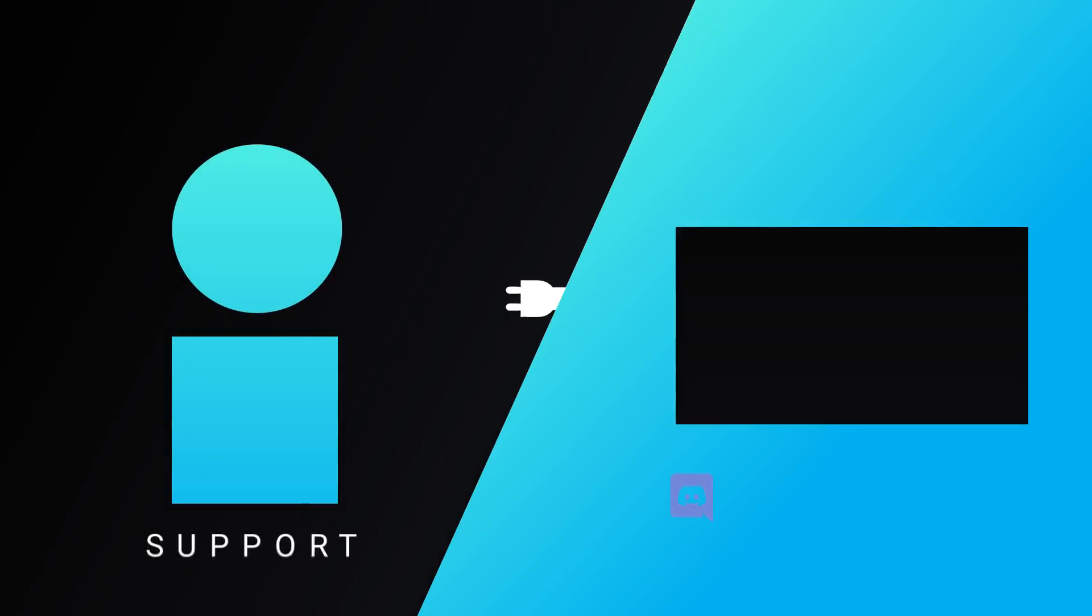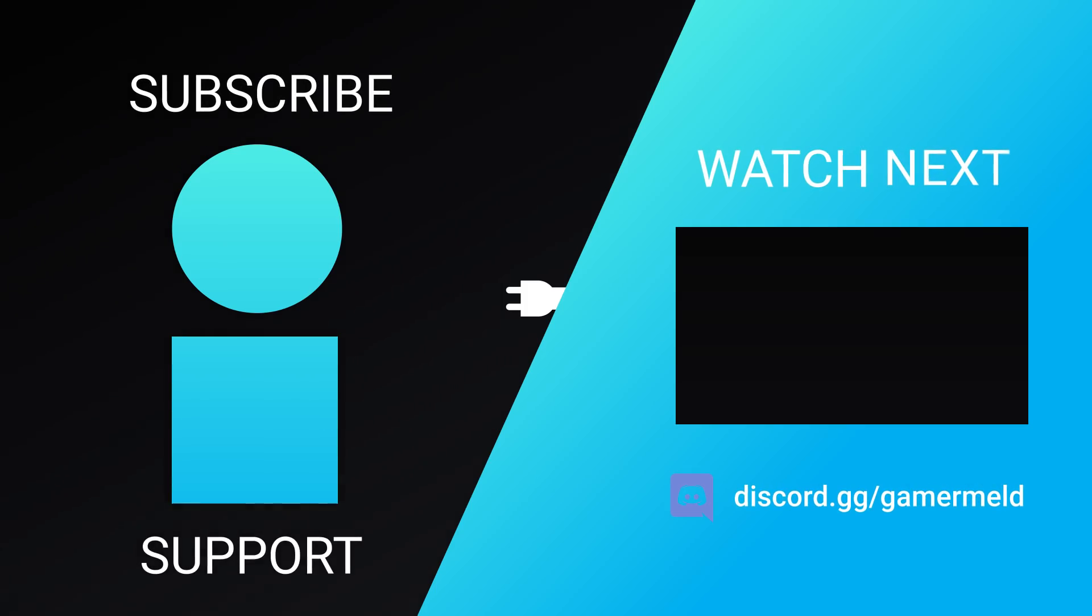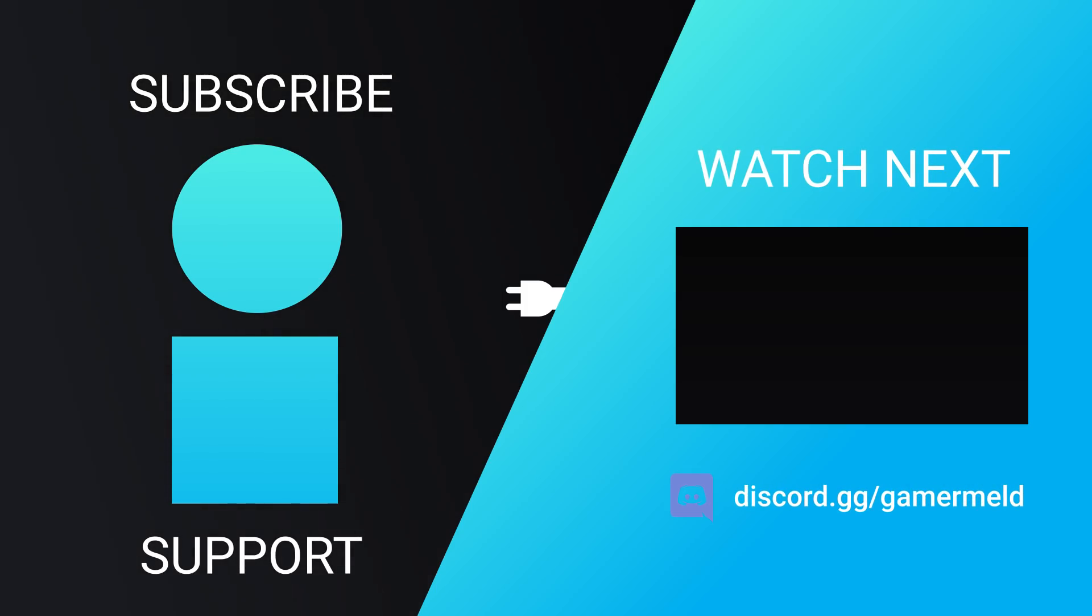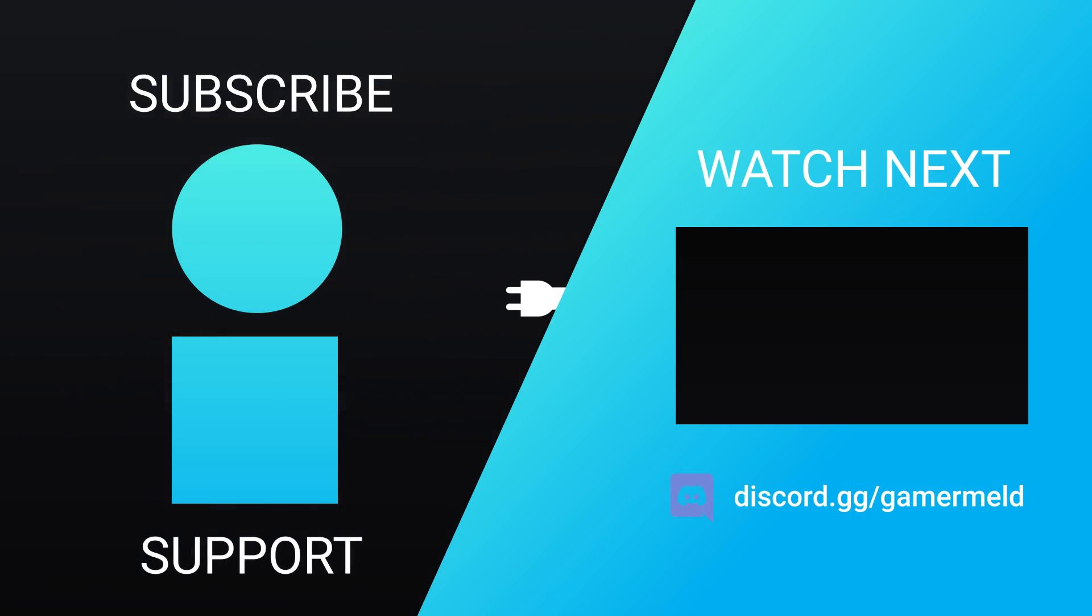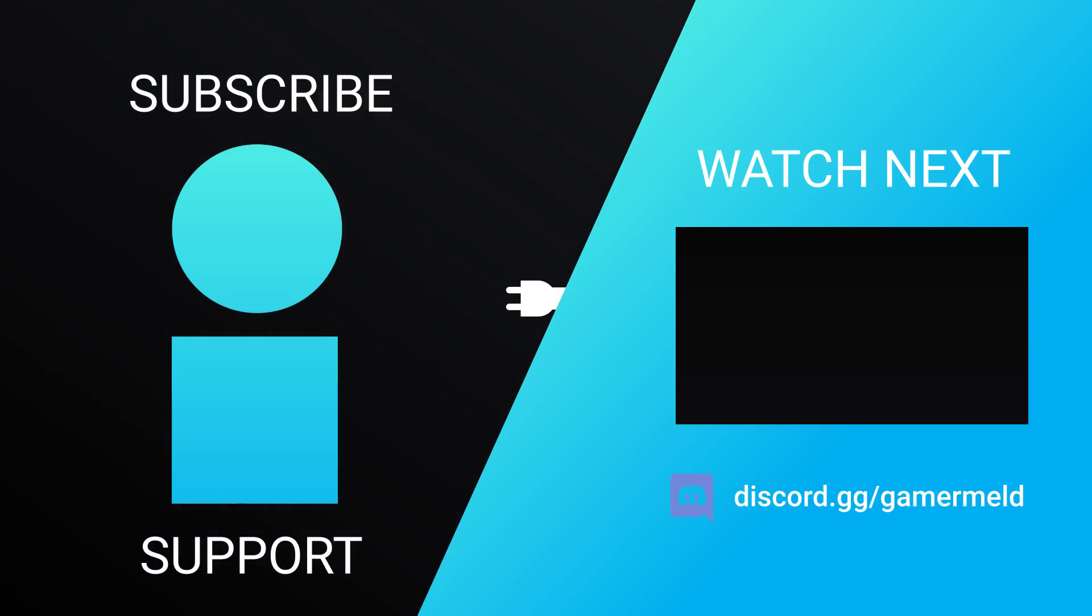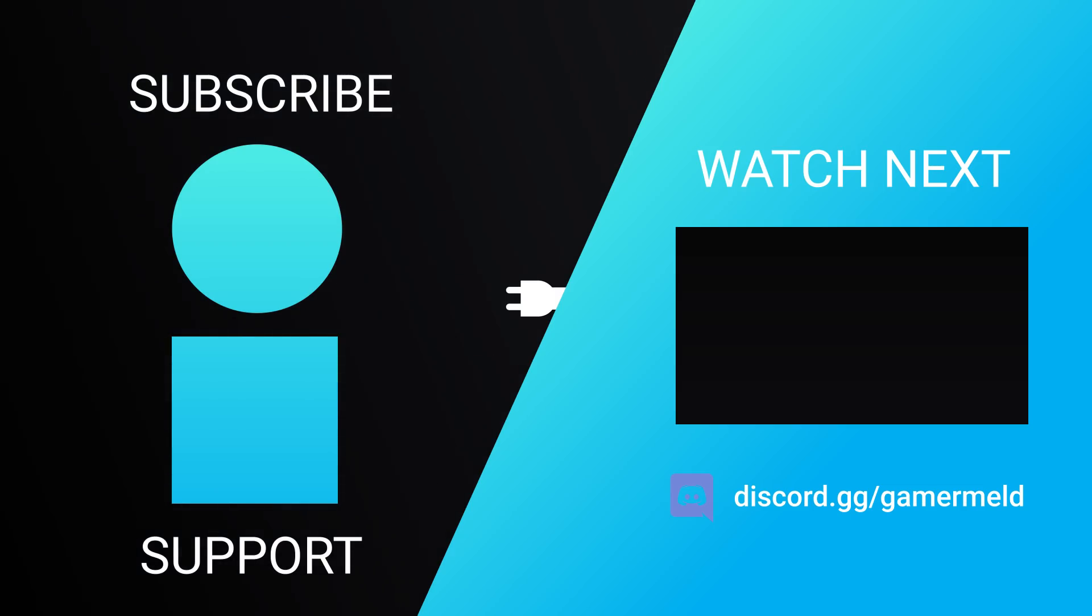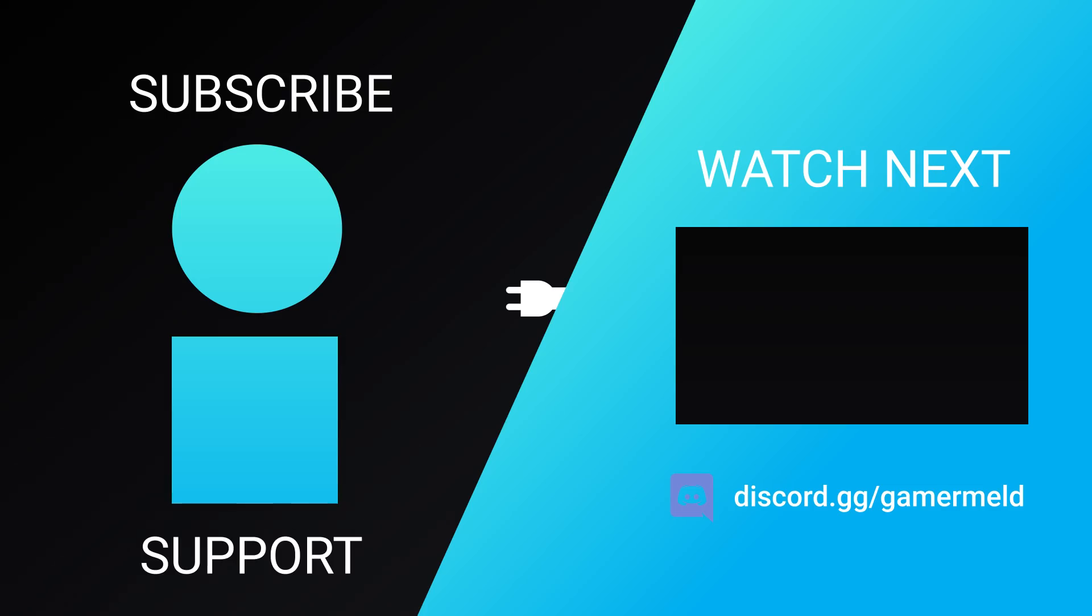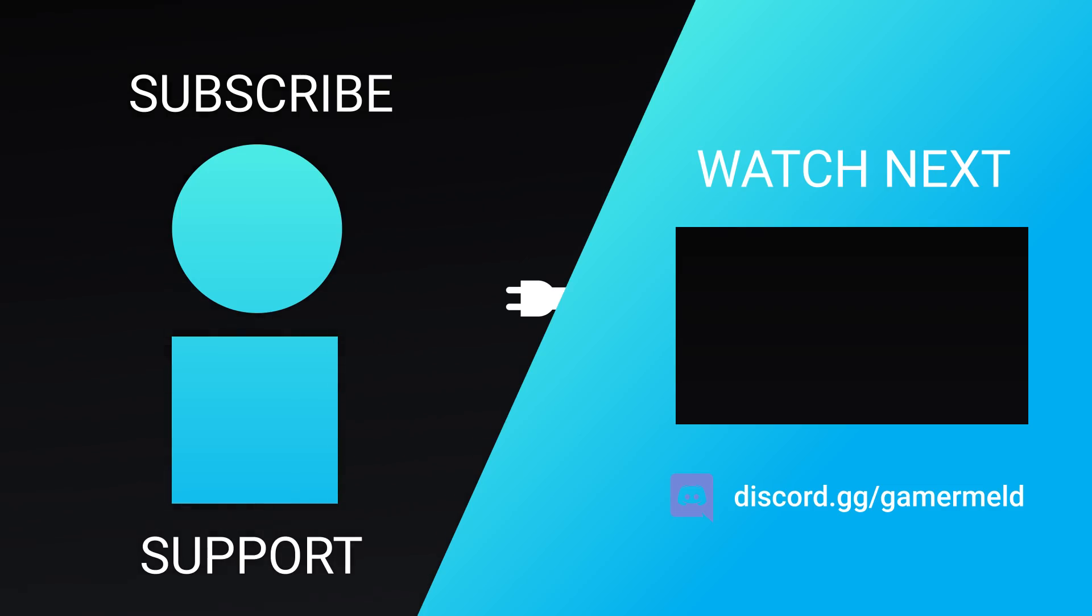So while that does it for today, are you excited for NVIDIA's next gen RTX 3000 lineup or are you still waiting for Big Navi? Let me know down in the comments below and if you liked the video please subscribe and as always have a great day!